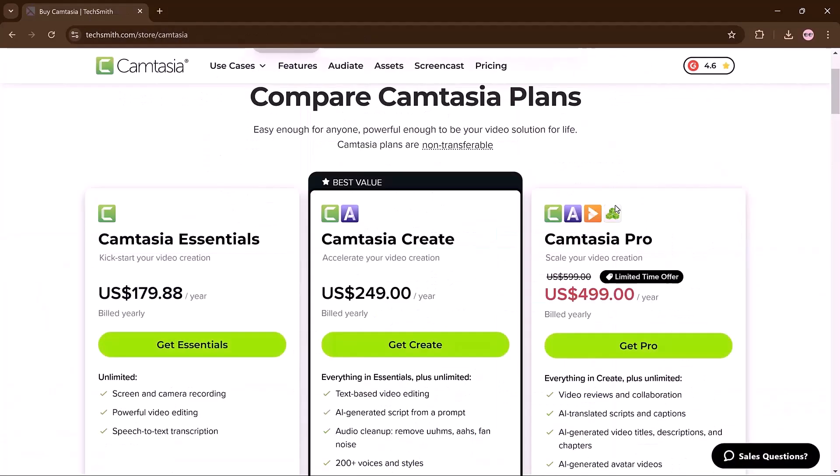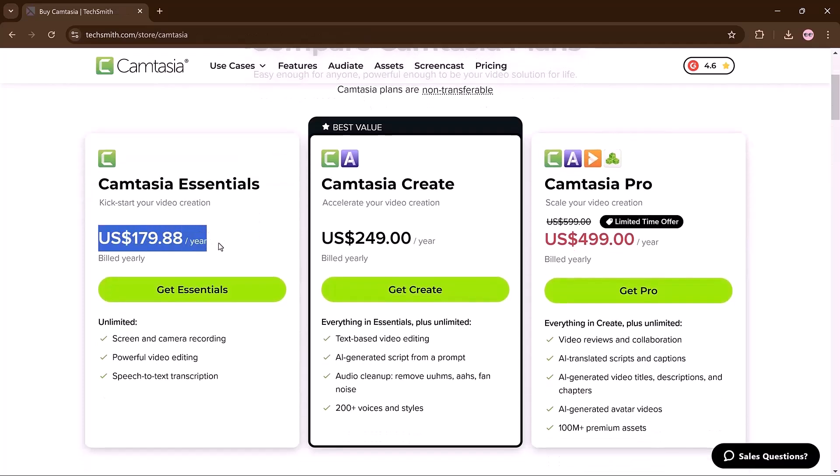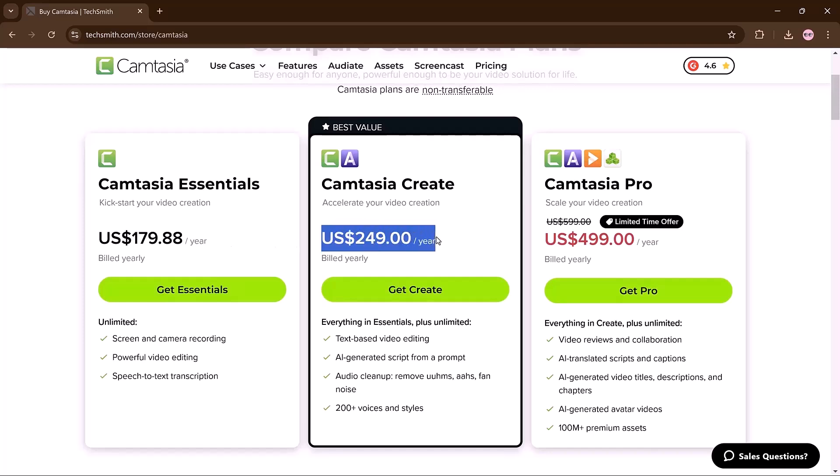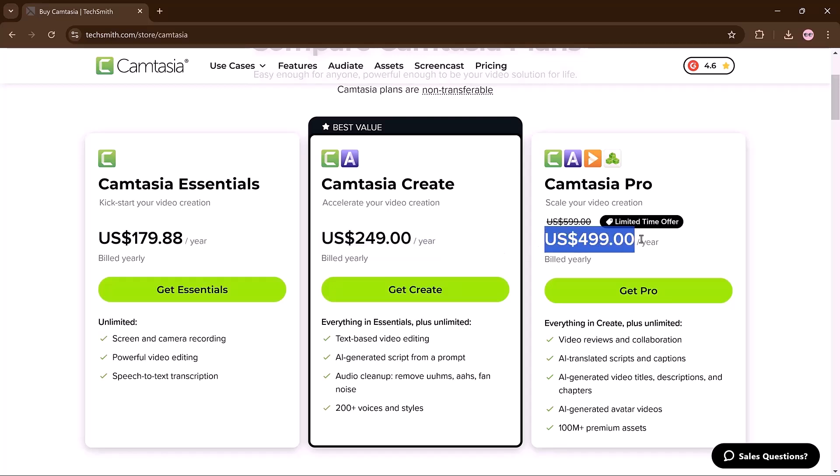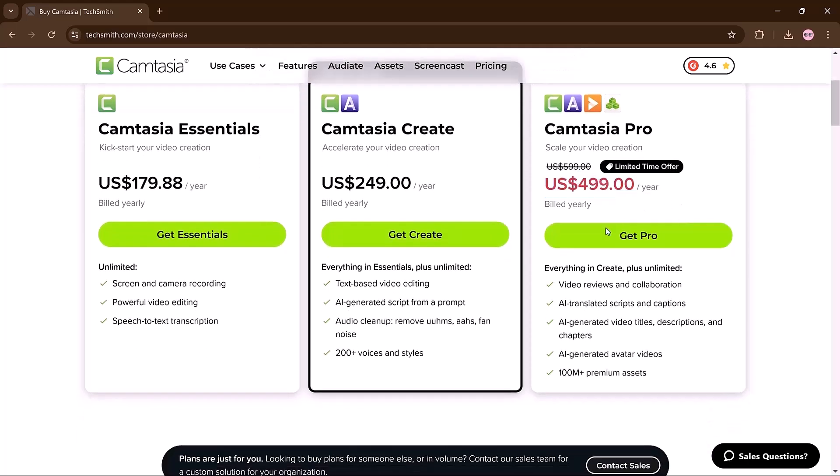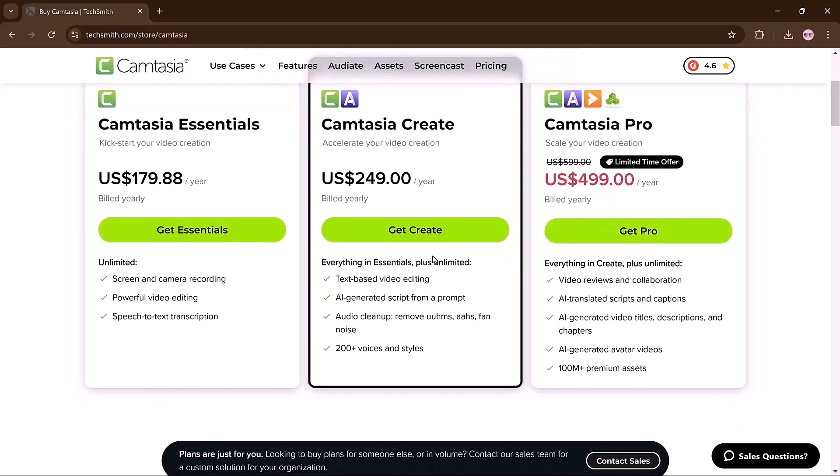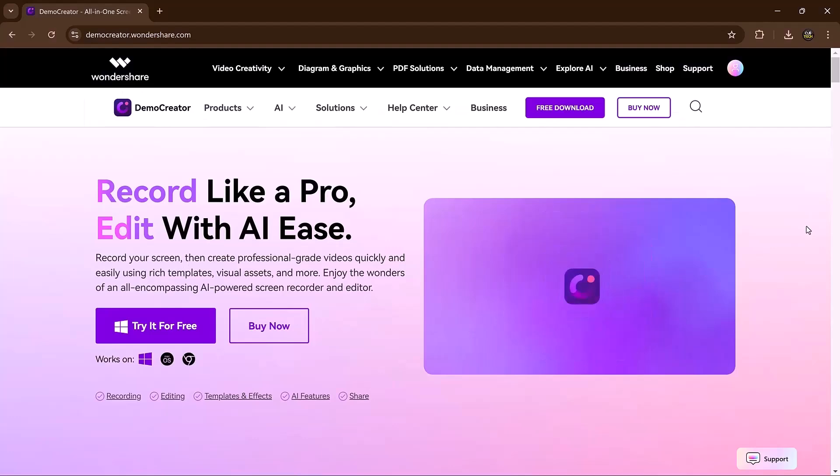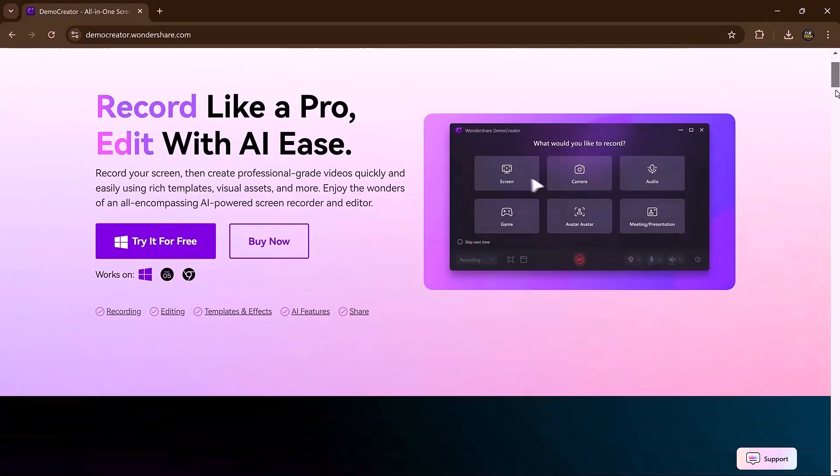On the other hand, we have Camtasia's pricing plans. Camtasia offers three plans: Essential at $179.88 per year for basic video creation, Create at $249 per year for enhanced editing tools, and Pro at $599 per year designed for scaling video production with advanced features. A limited-time offer reduces the Pro plan to $499 per year. Each plan includes tools for screen recording, editing, and exporting.